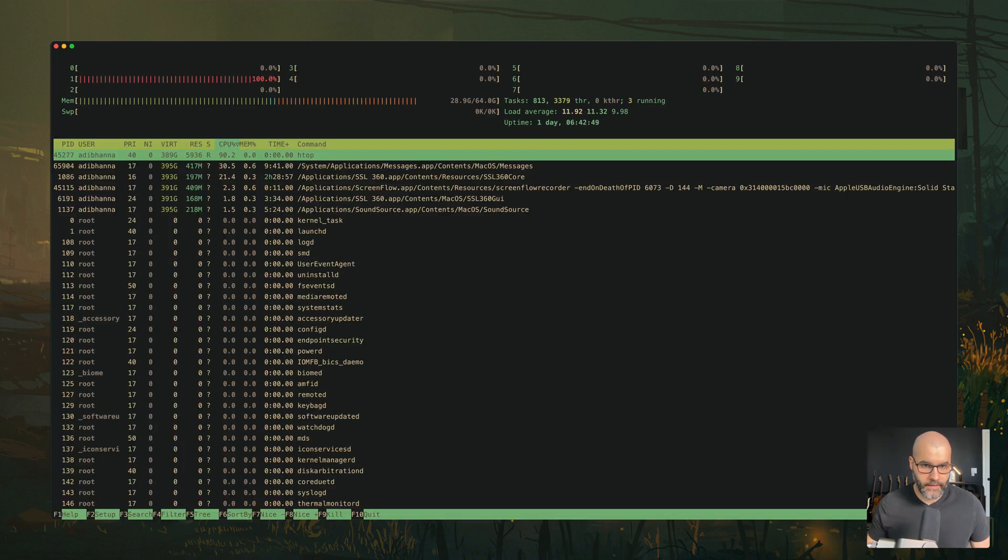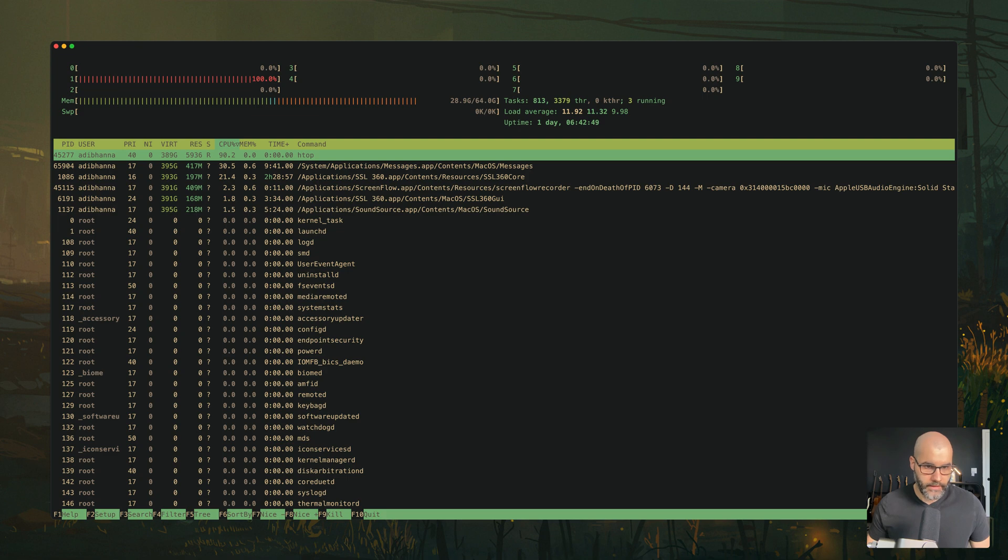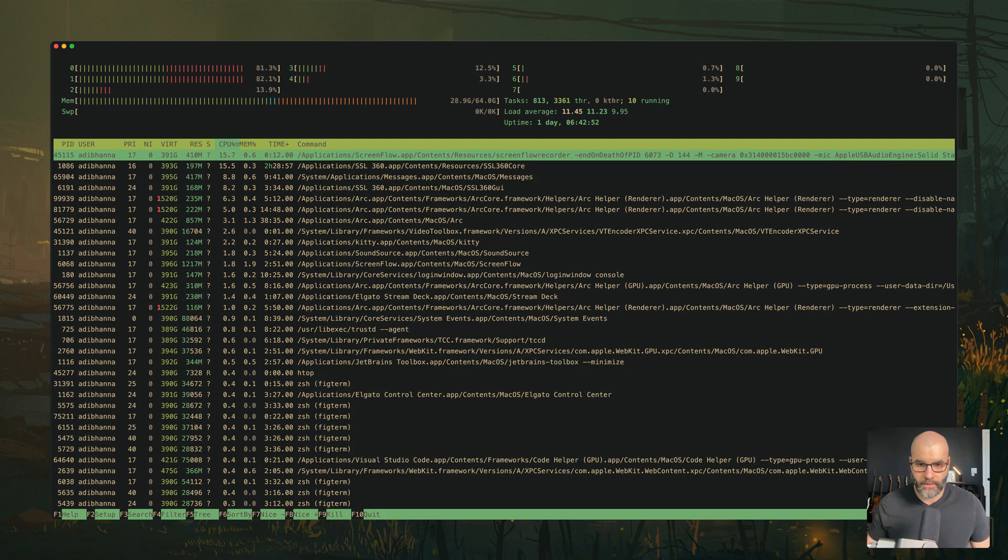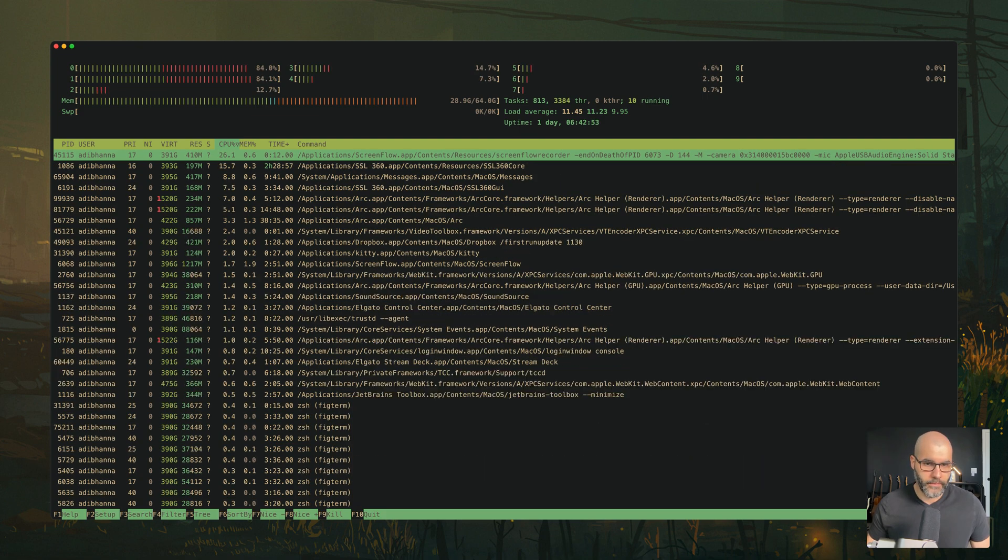Again, like HTOP looks like this. It's definitely usable, but the other one seems to be a bit more polished.